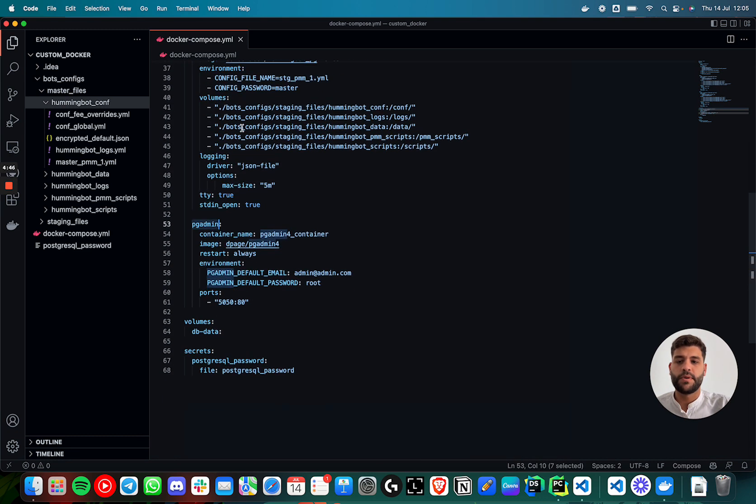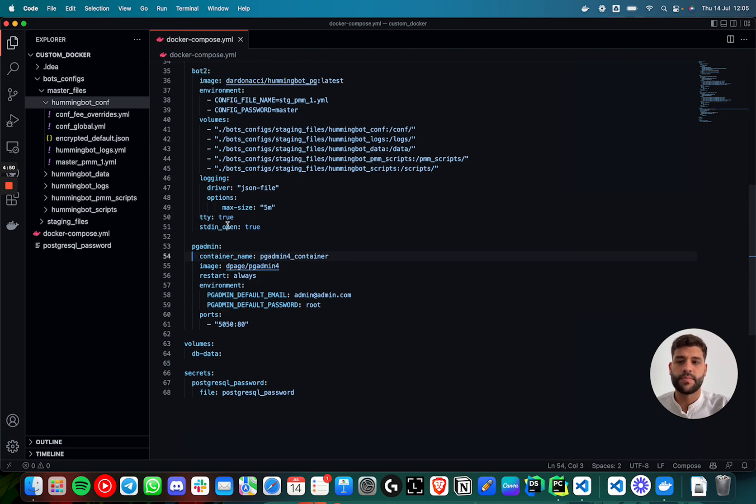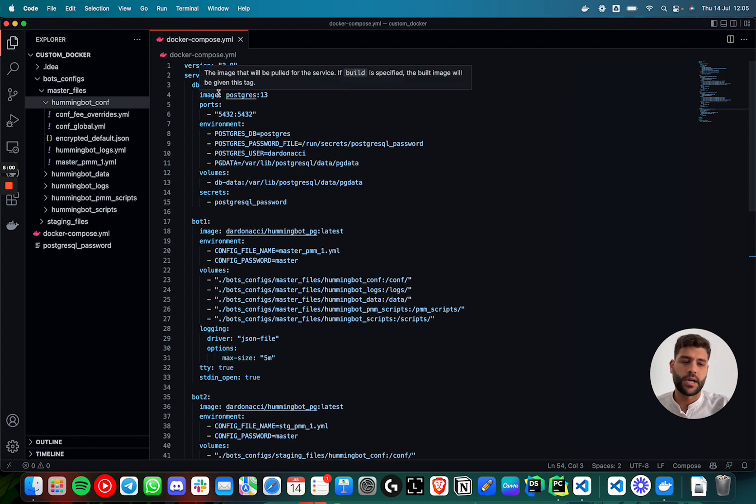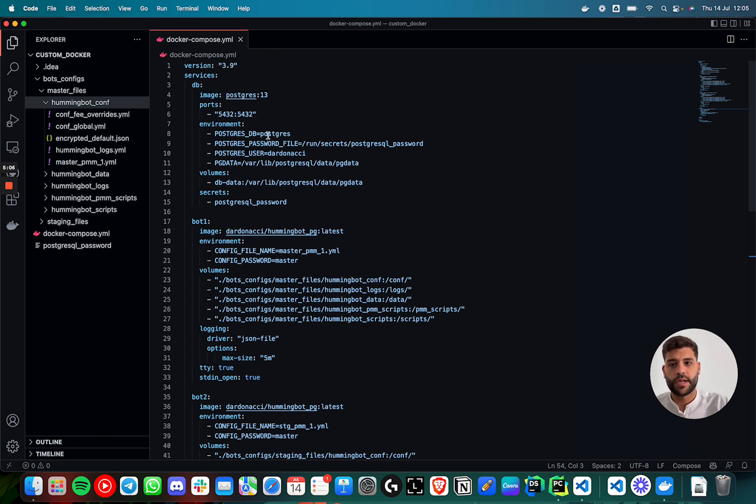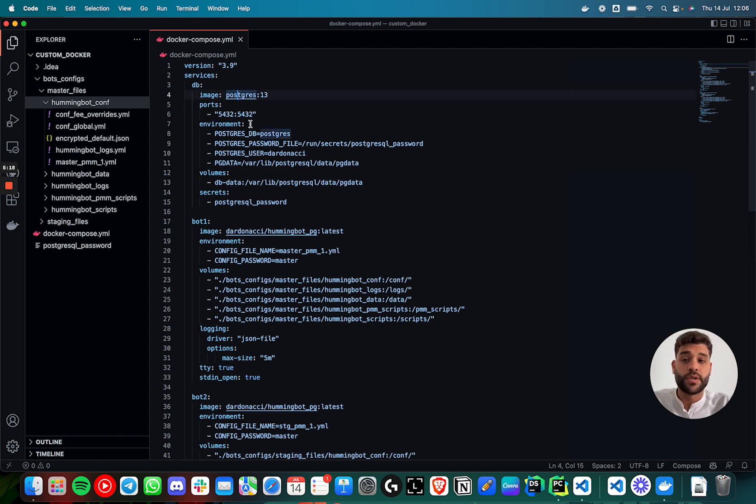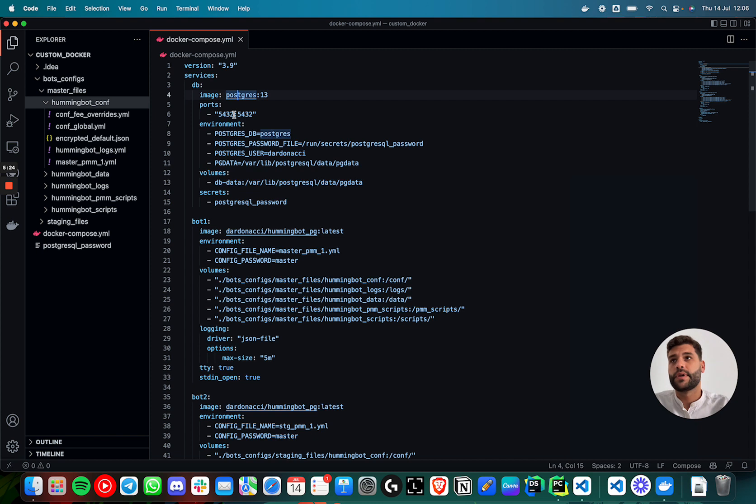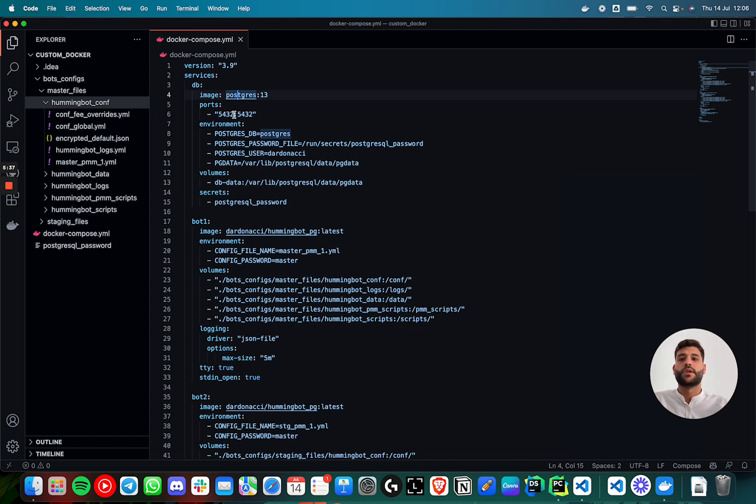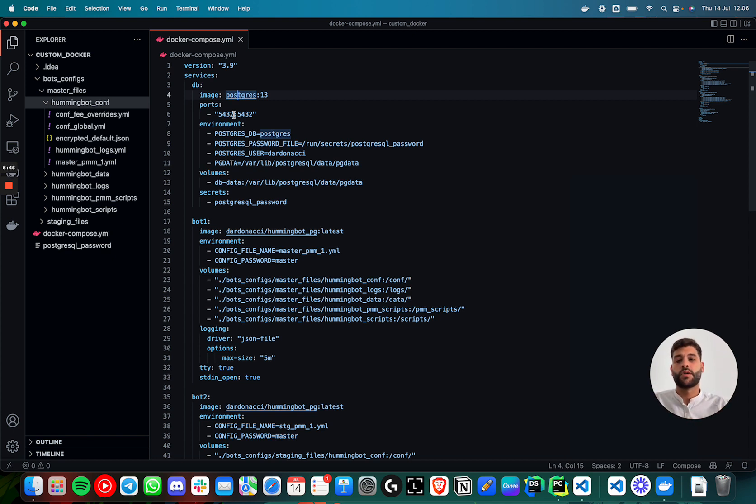The pgAdmin is to have access to the database to analyze it. The db is just the Postgres database. And the two bots are Hummingbot instances. I have to define the image that we are going to use. This part of the port is if you want to access the database from outside of the instance that you are running. In this case, I'm not using it, but maybe if you are planning to create a dashboard that is pointing to that database, you have to have the port open. This port has to be mapped from the container to the host. So this is how you map a port from the container to the host.